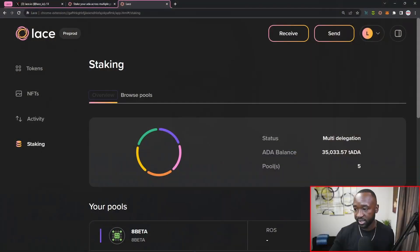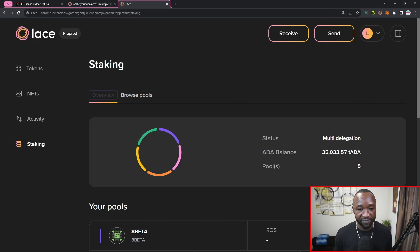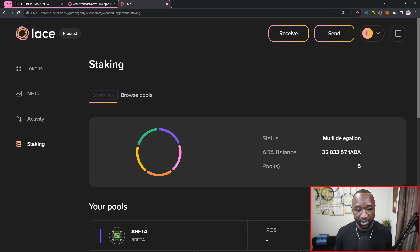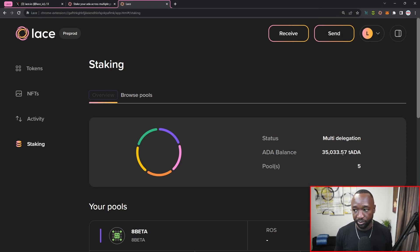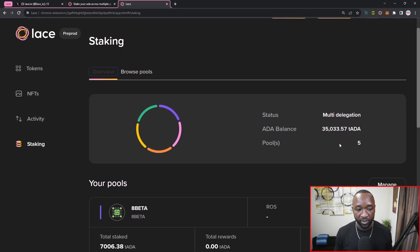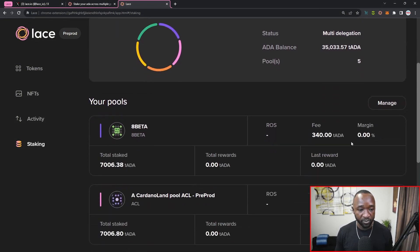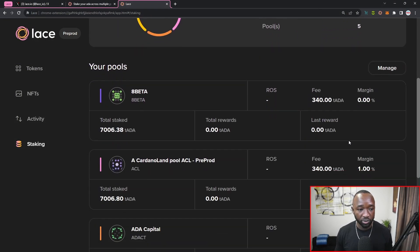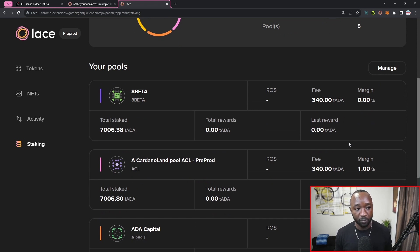So last but not least, I want to jump back into the overview here. And what I want to show you guys is what this actually looks like once we've delegated to the five stake pools. So I can now see that I have multi-delegation enabled. I can see my ADA balance which is currently delegated. I can see the total number of pools. And then as I scroll down, I can get all of the information surrounding each of the pools.